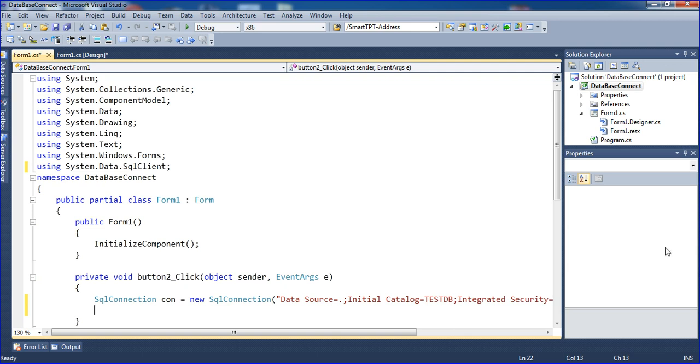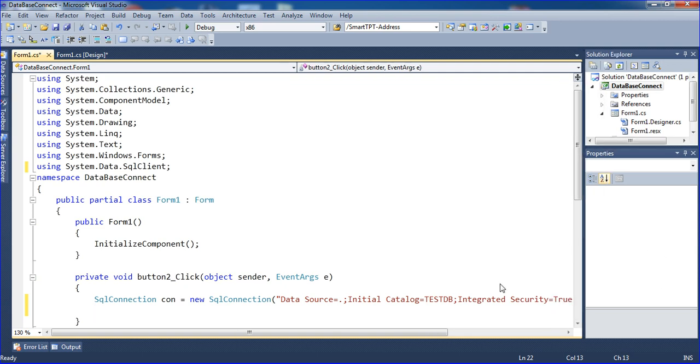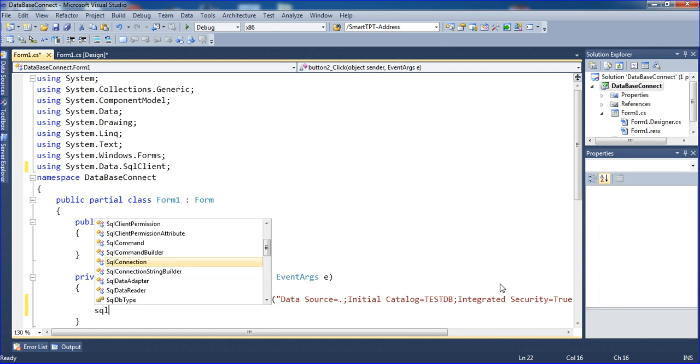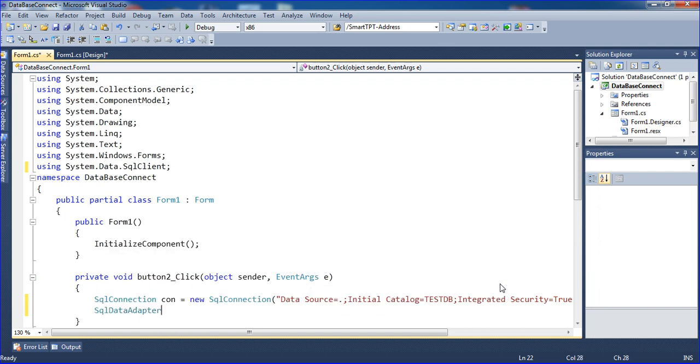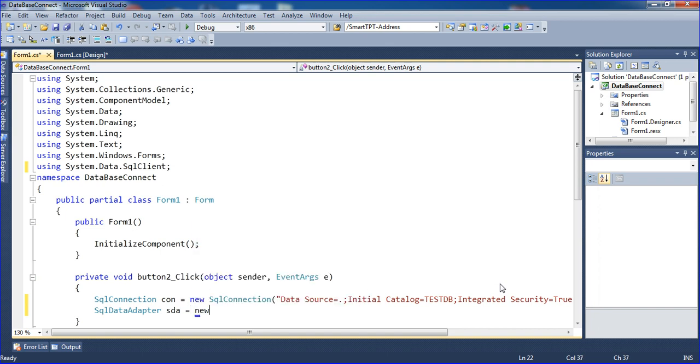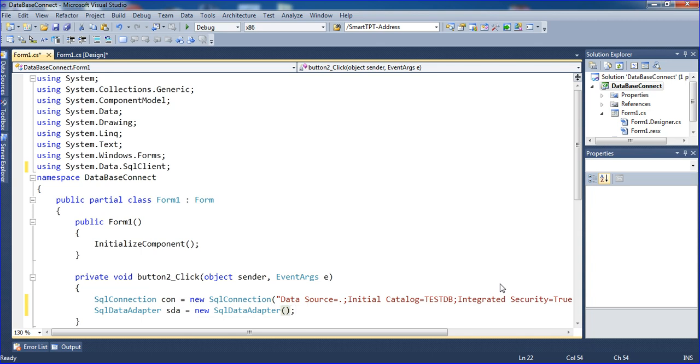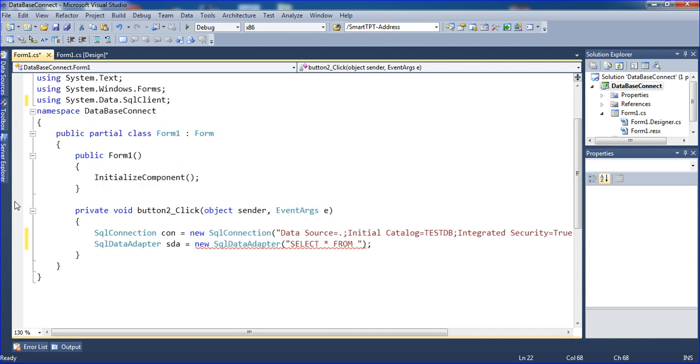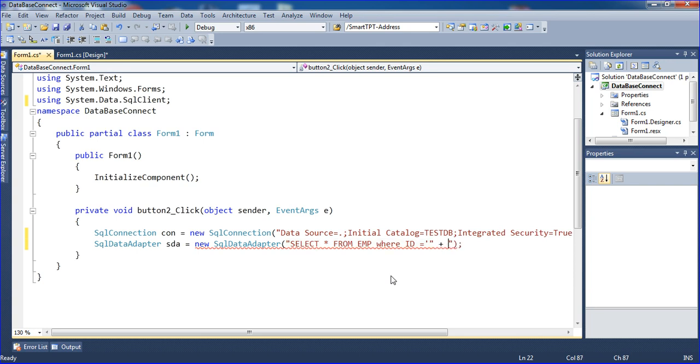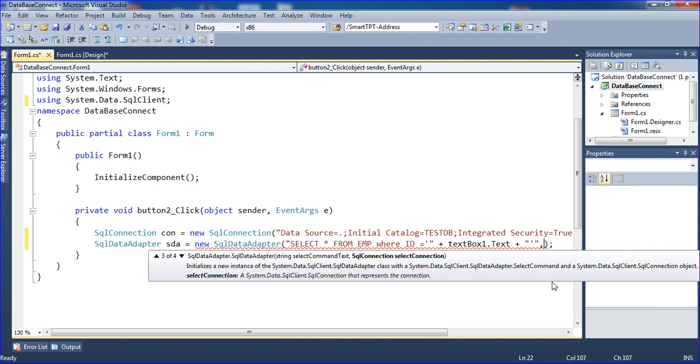I'm writing the code: SqlDataAdapter sda = new SqlDataAdapter. Inside, I'm writing a query: SELECT * FROM EMP WHERE ID = textbox1.text. I need to connect using the connection string.